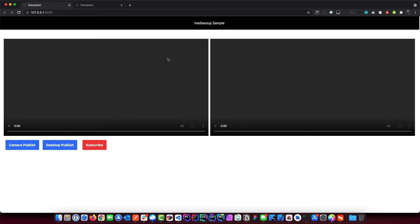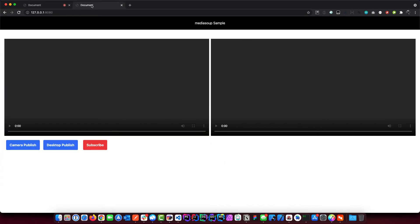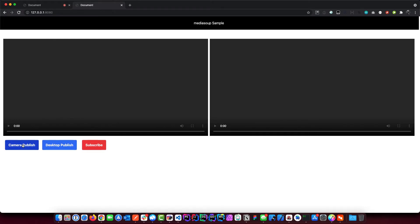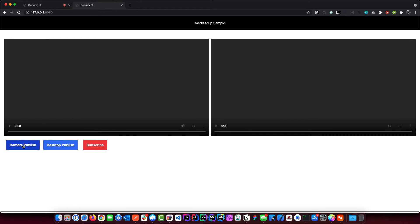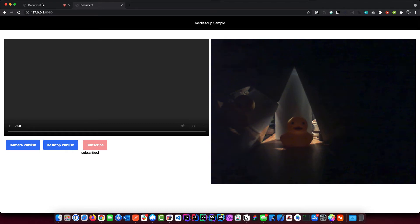I'll just do a little demo here. First, if we go publish, we publish our camera, and then on the other side on the second client we'll go subscribe, then we get we see the first client.